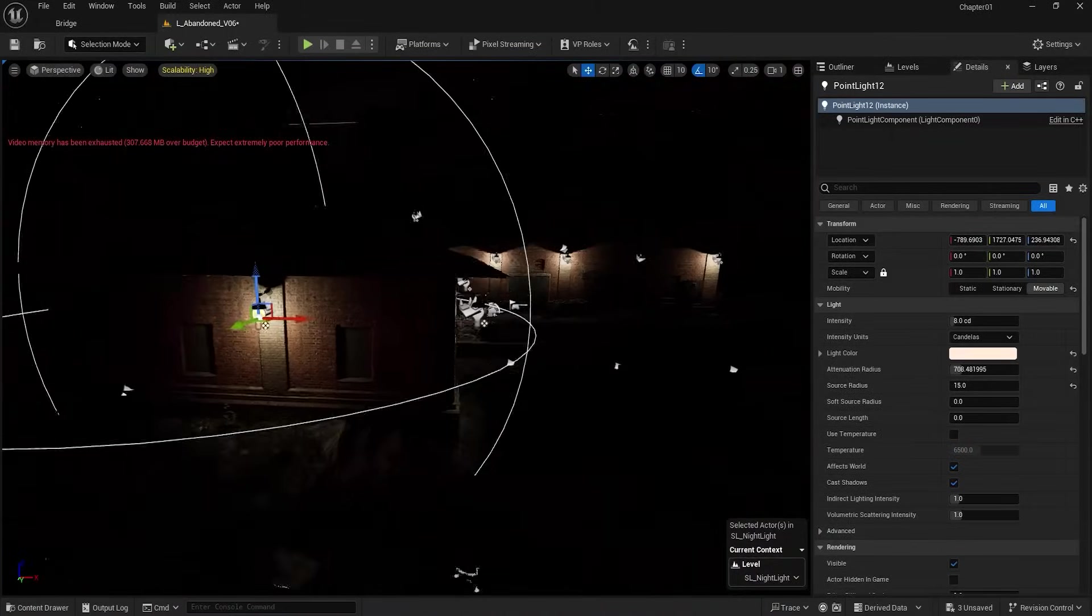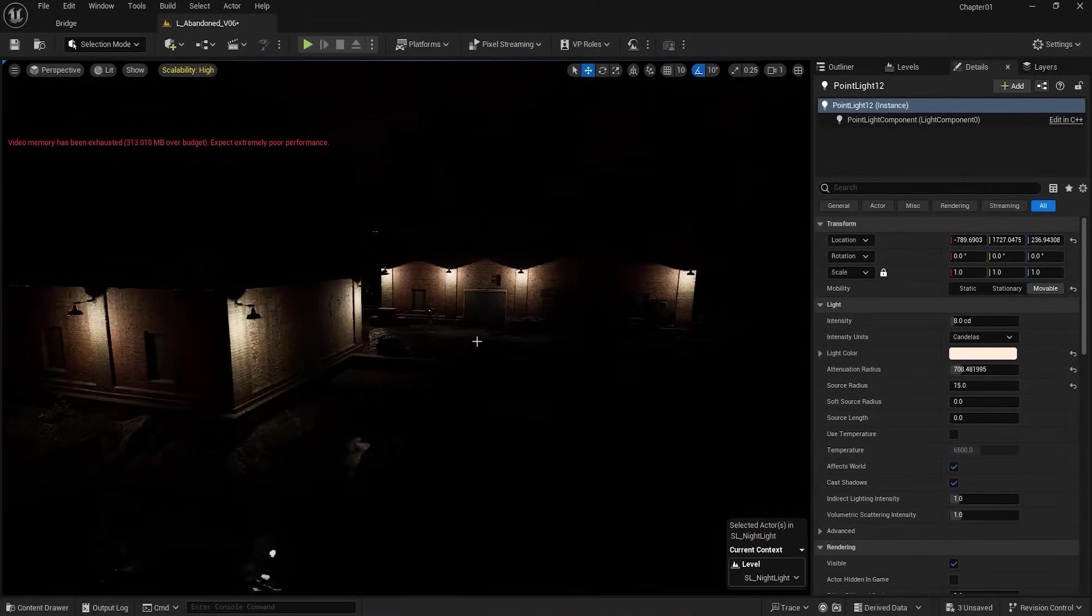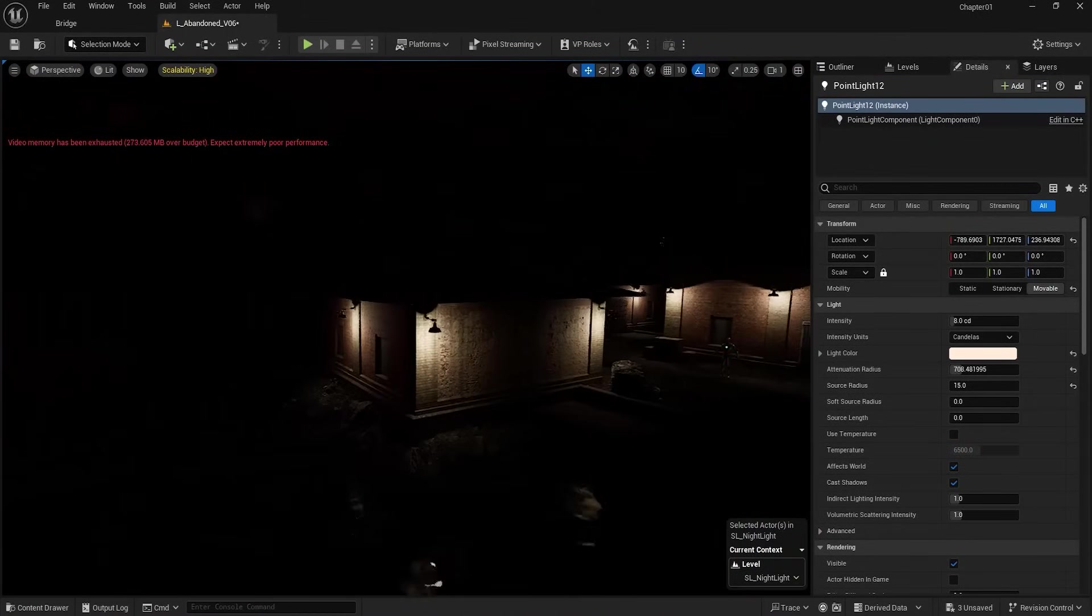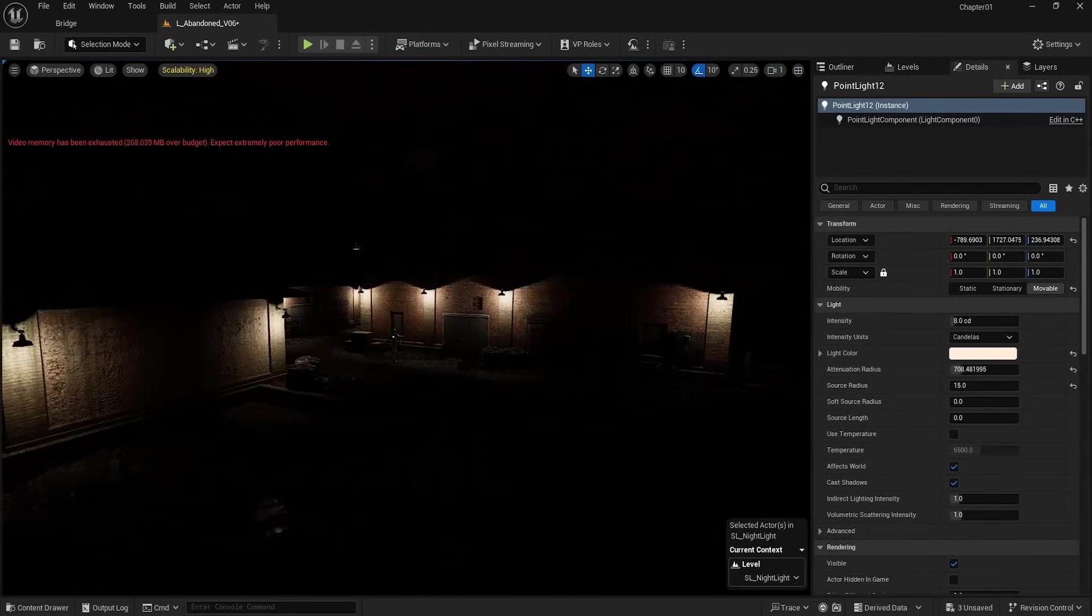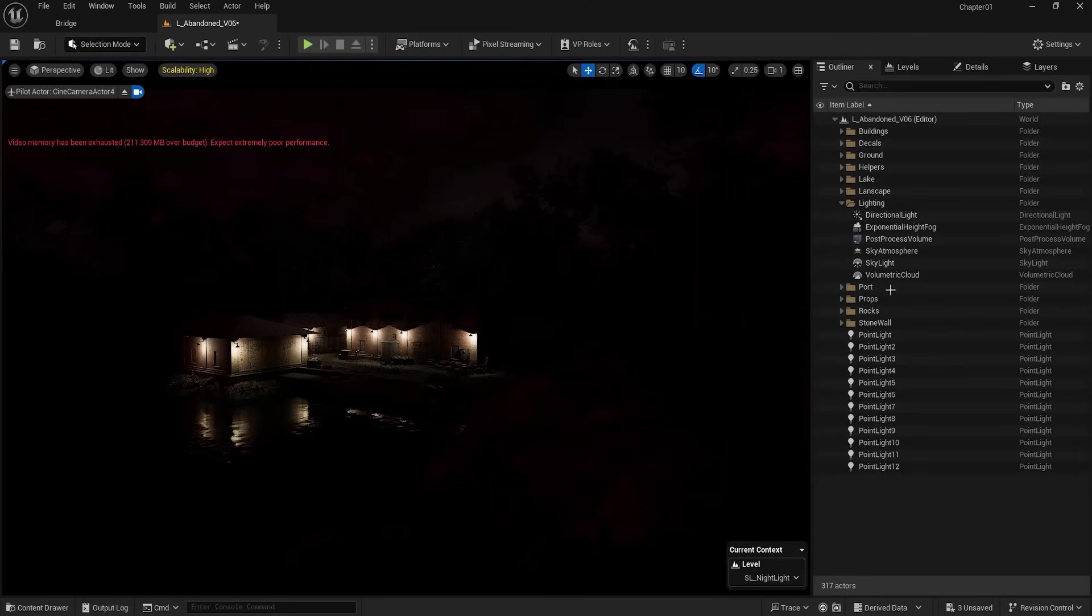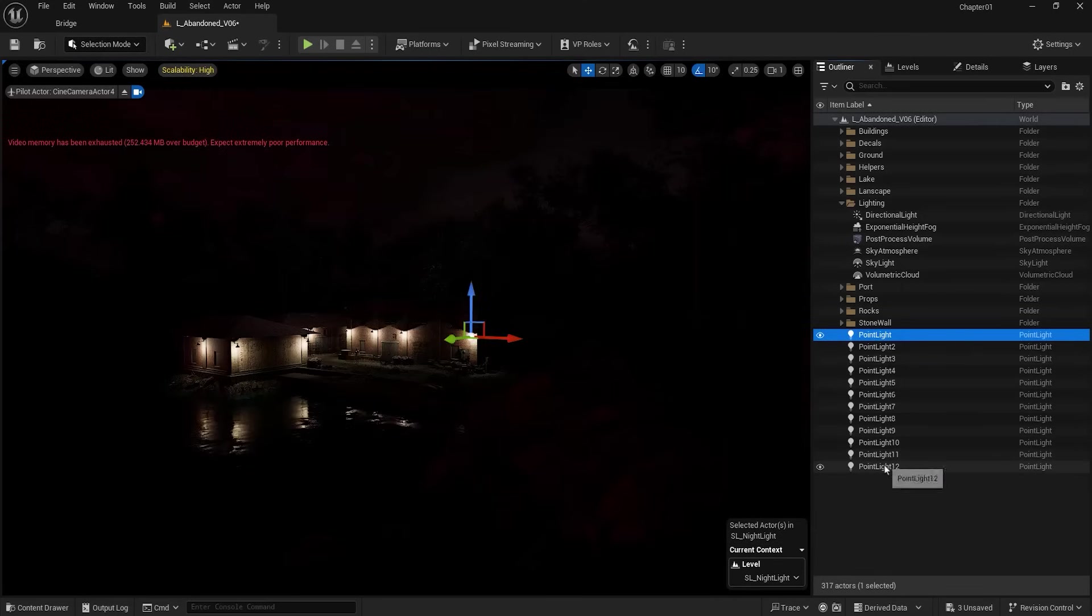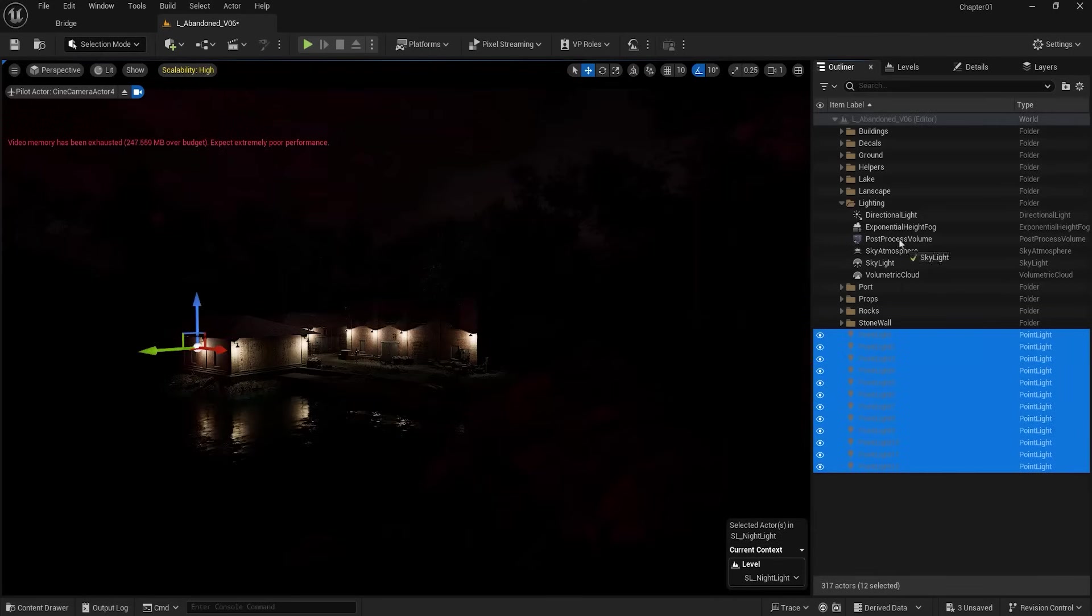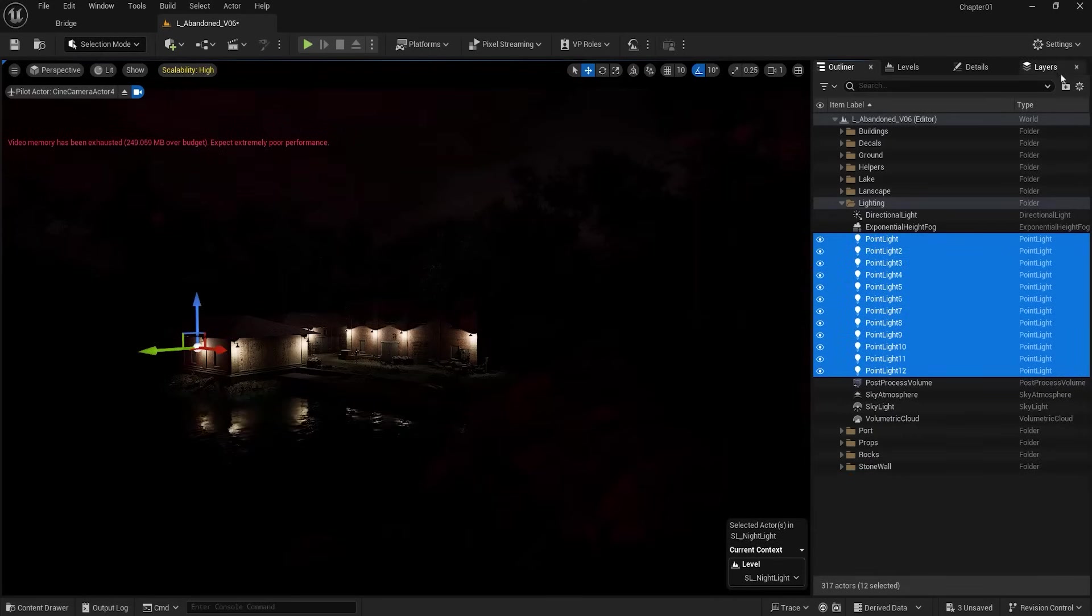So far we've reached lighting, which still needs a lot of work. First, I move my lights to the lighting folder and create a folder for them as well.